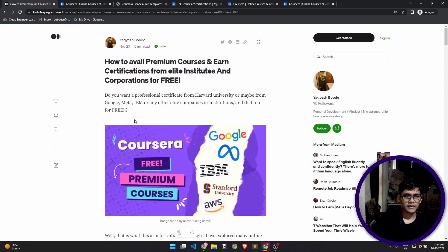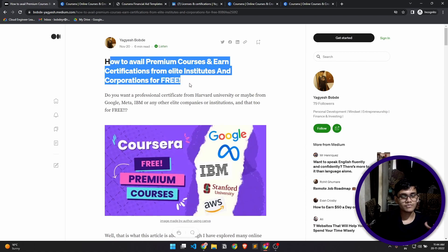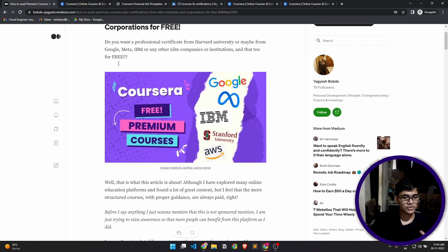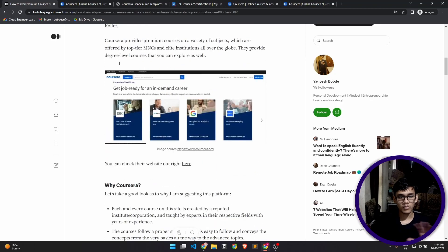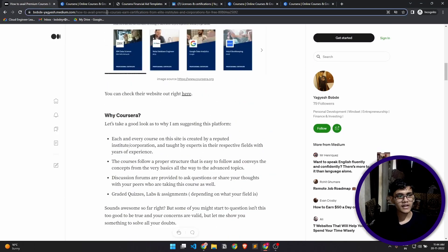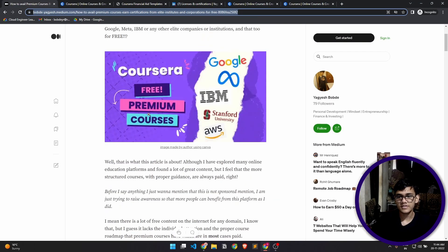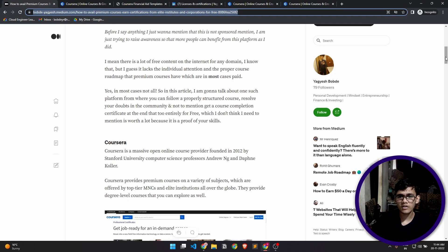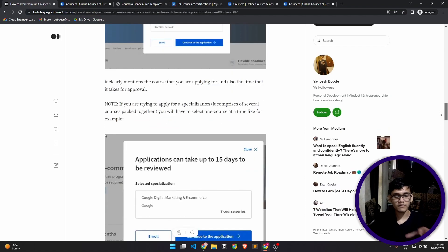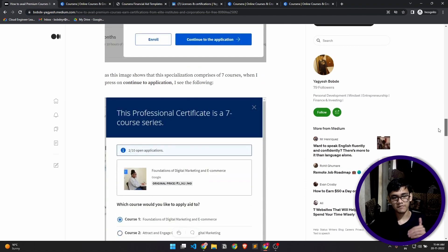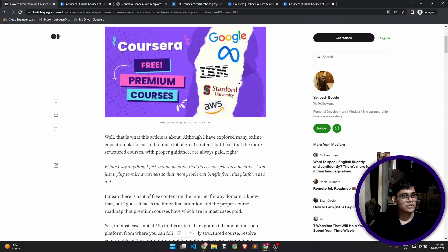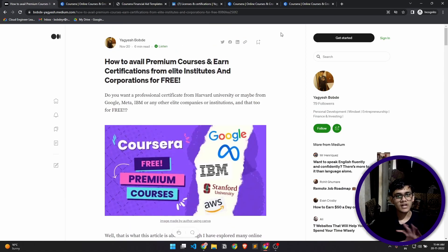I've already written a blog post about how to apply for these courses and get them for free, so you can directly check my blog post right here. I'll link that in the description down below. It's a pretty long post but it contains everything in a very detailed stepwise manner. Now let's get started and actually get familiar with the Coursera platform first.